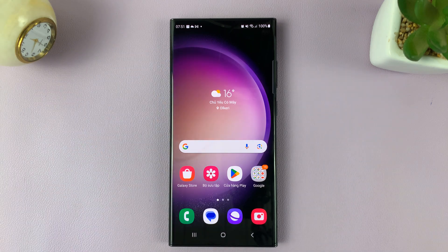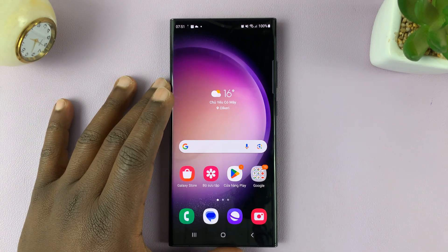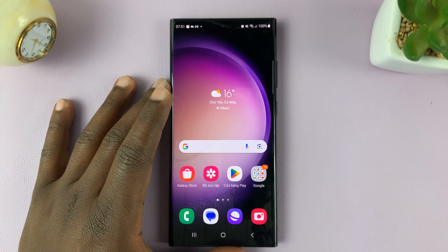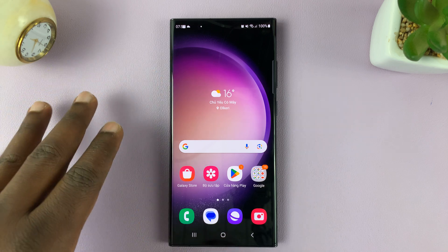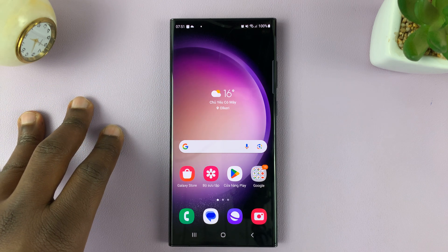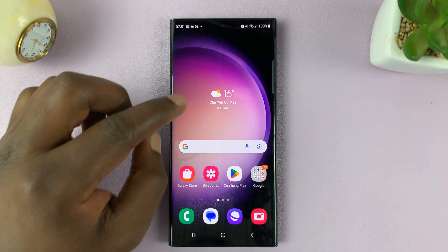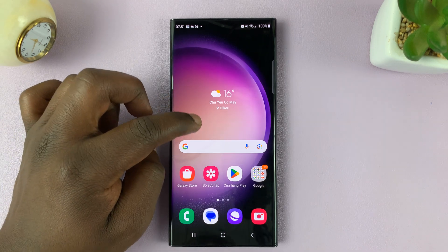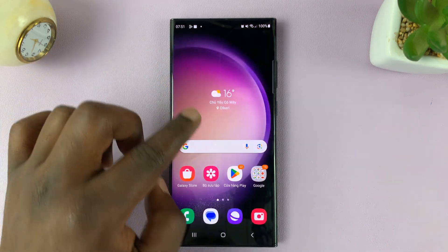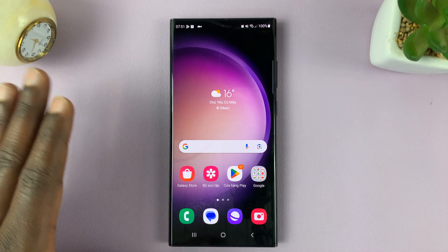I'll be showing you how to change the system language of your Samsung Galaxy S23 back to English. This is for people who, for some reason, their phone has changed to a different language. As you can see, mine is in a language I can't even speak or understand.